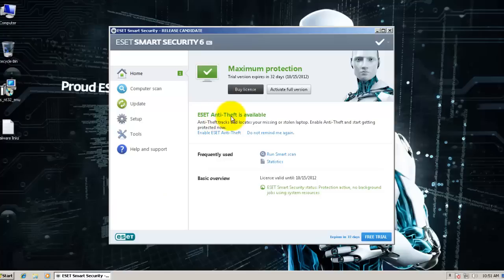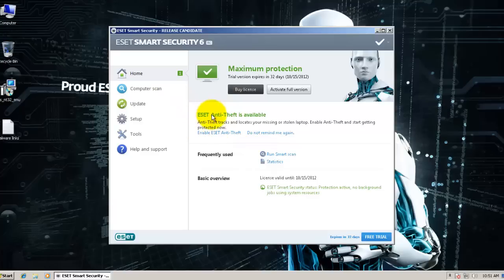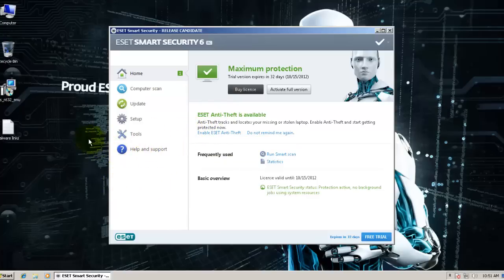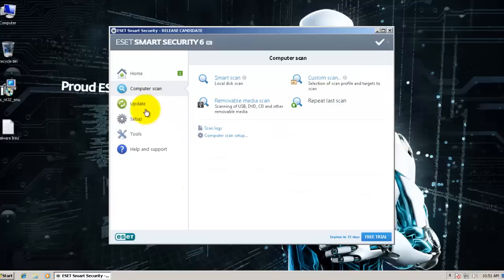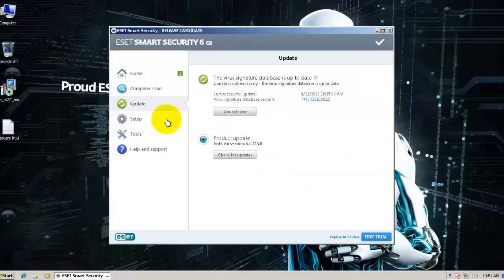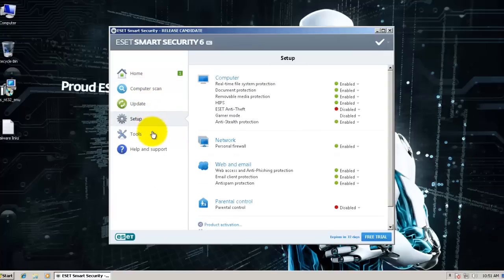The anti-theft is something new that they've introduced but not enabled. It's basically a module which protects you from being a victim of somebody stealing your laptop. It helps you track your laptop in case somebody steals it. I'm not using a laptop so I don't need that.